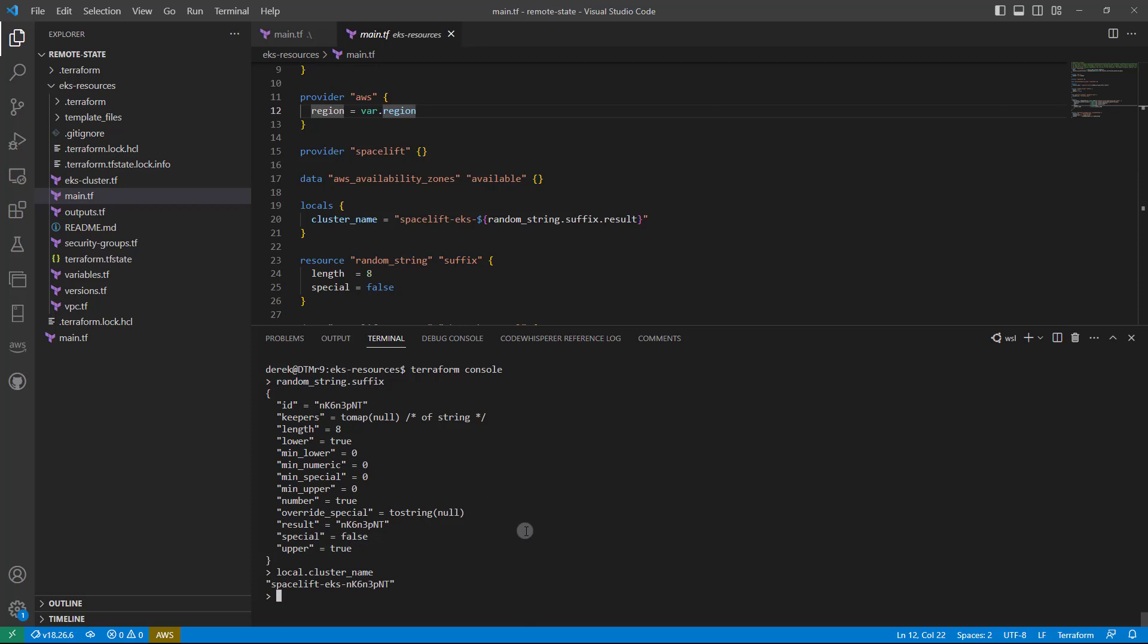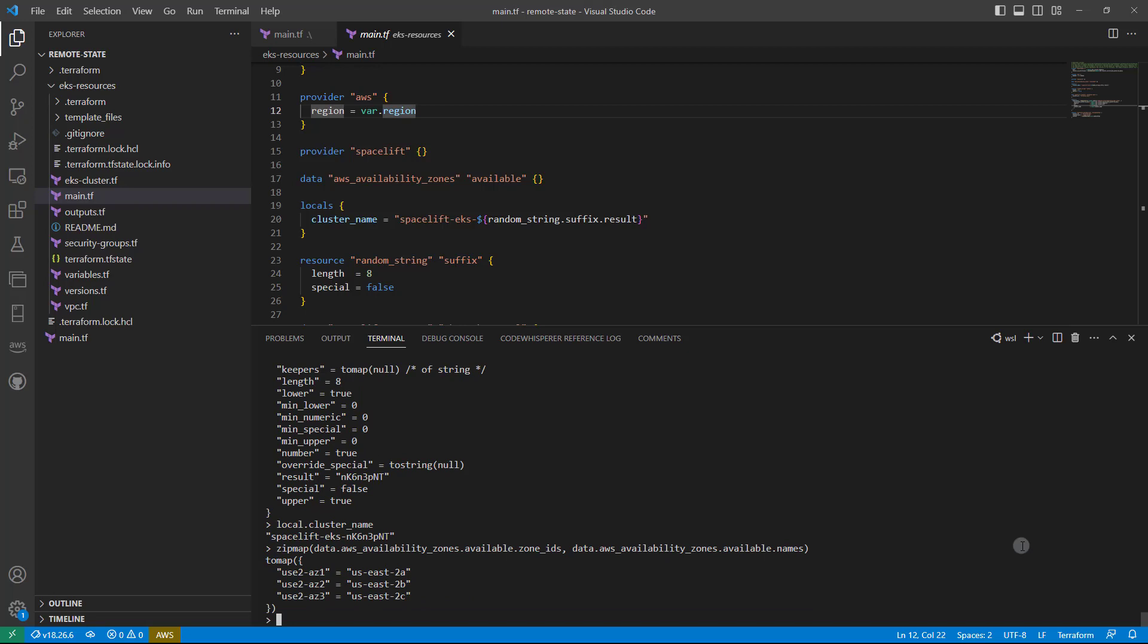And if I want to play with some functions, I can also do that, such as the zipmap function to aggregate all of the AWS availability zone IDs and the names just like so.